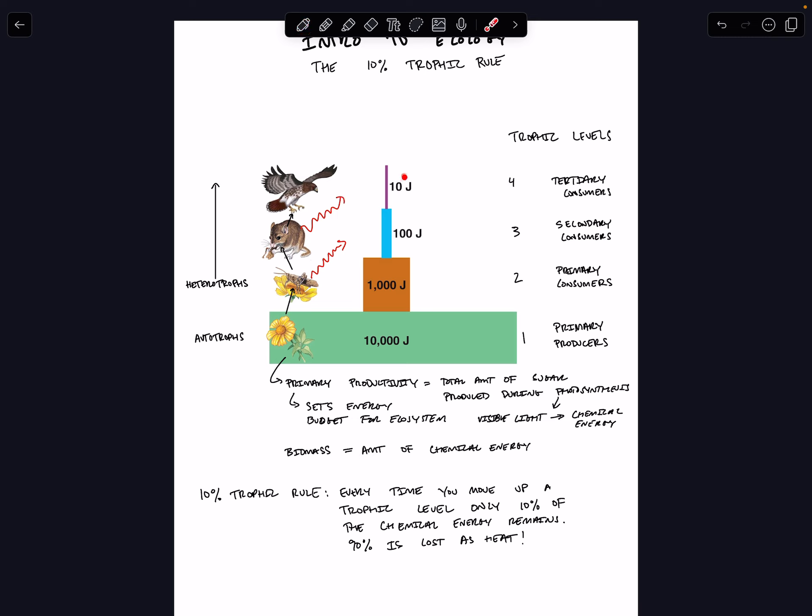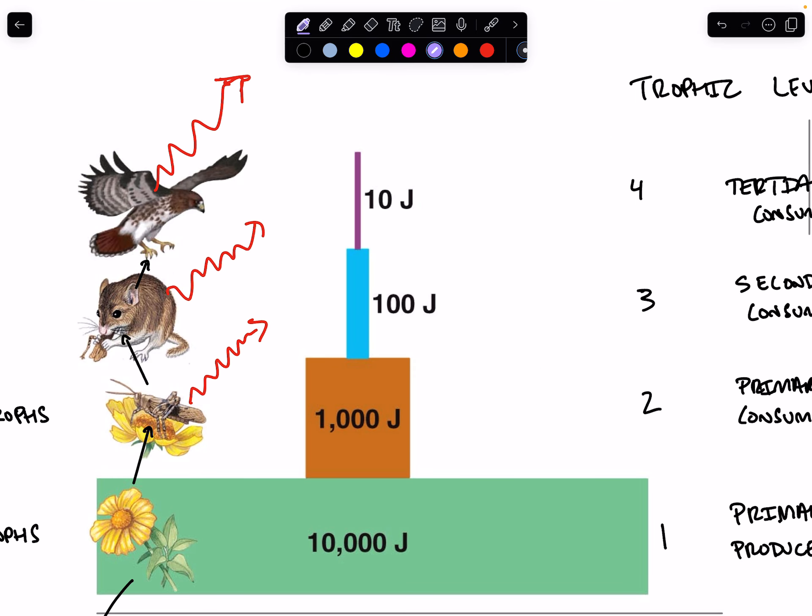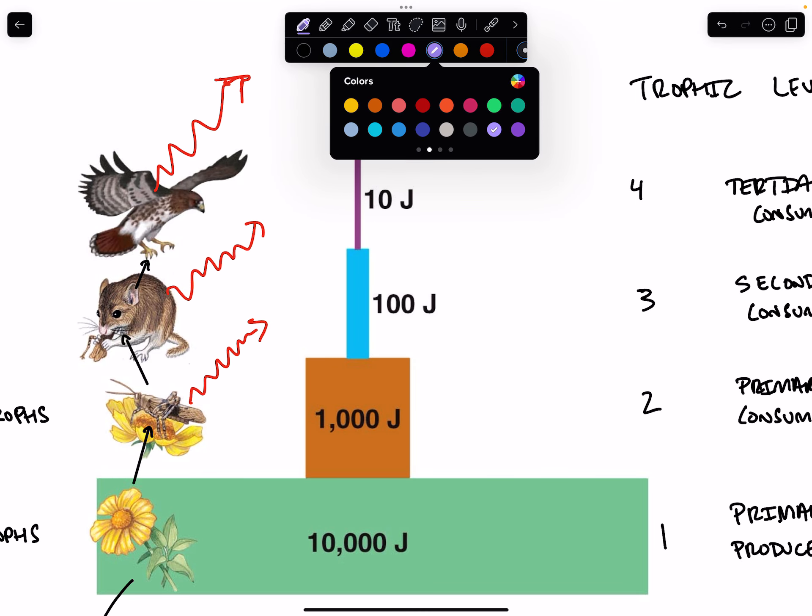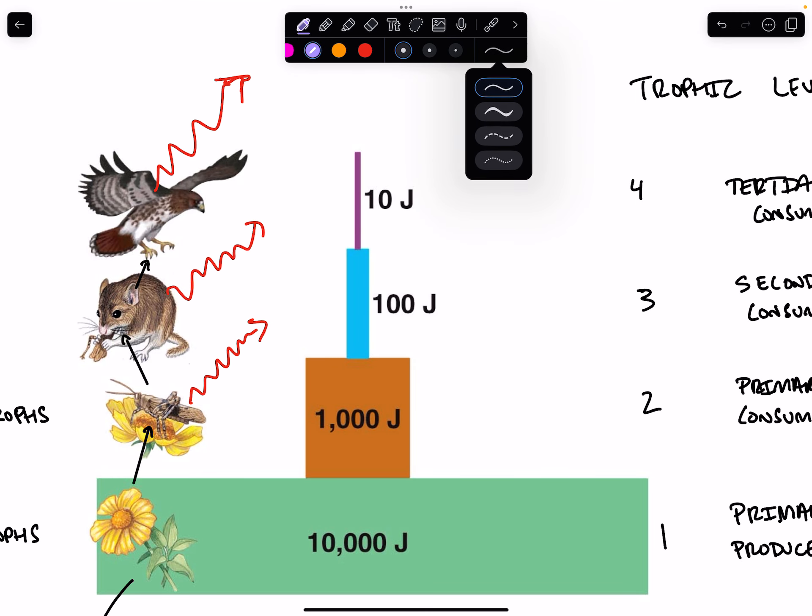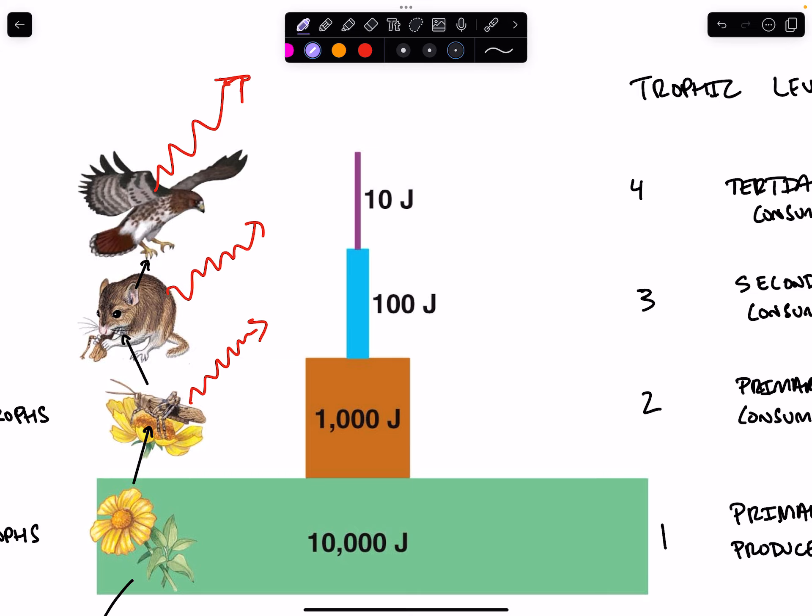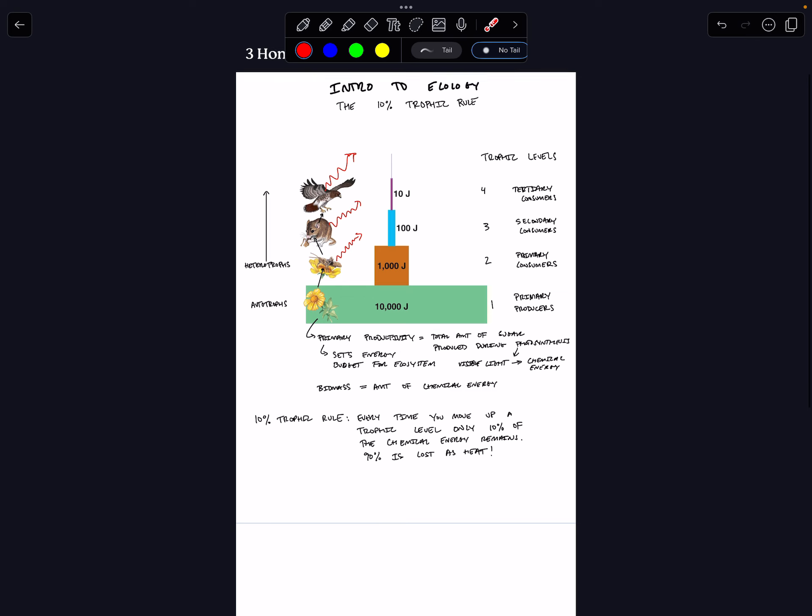We move up one more trophic level to the level of the hawk. Again, you can see that even though the hawk had to eat 100 joules of field mice, only 10%, so 10 joules, was passed on to the body of the hawk, because the hawk, just like the field mouse and the grasshopper, and also the plants, is releasing energy as heat. Now, there could be something that eats the hawk, but if that was the case, there would only be a teeny tiny sliver of energy left at the tippity top. It would be one joule of energy left at the top for some organism.